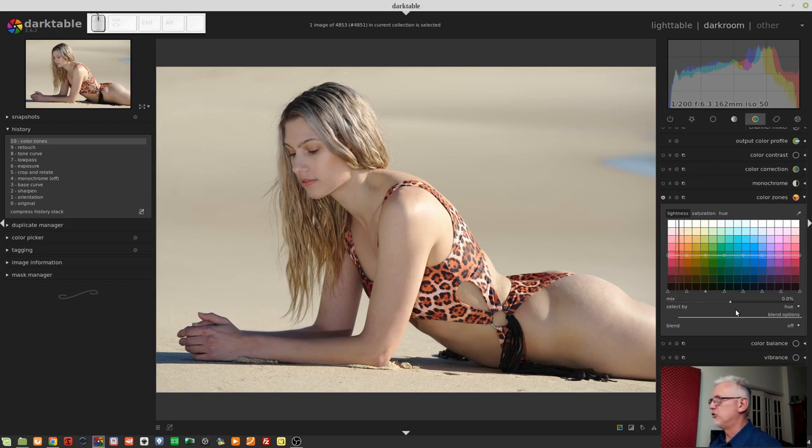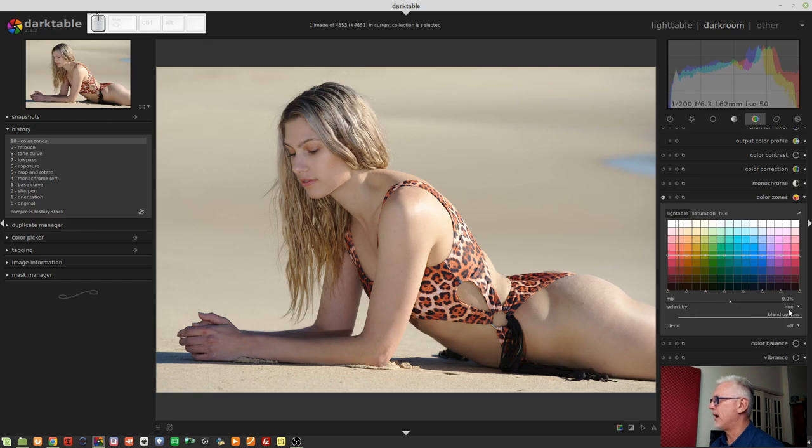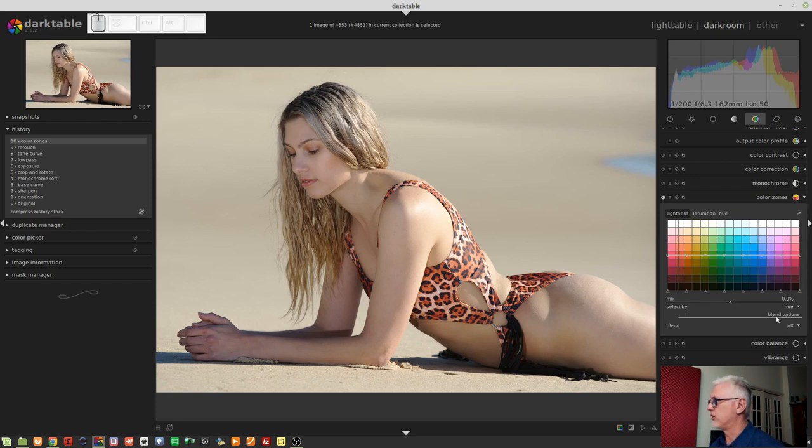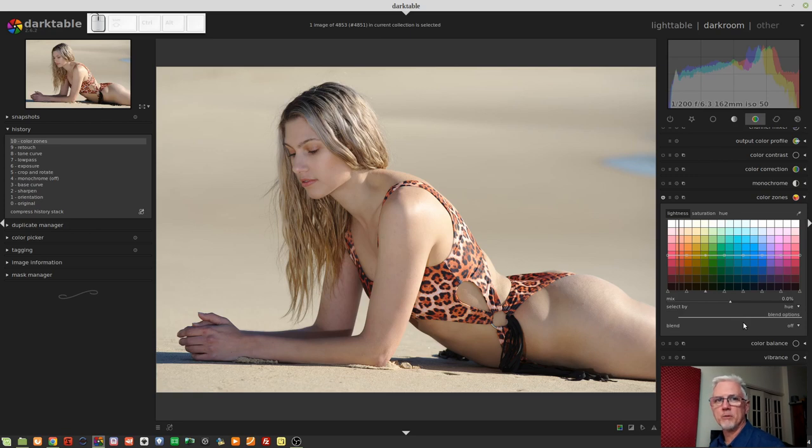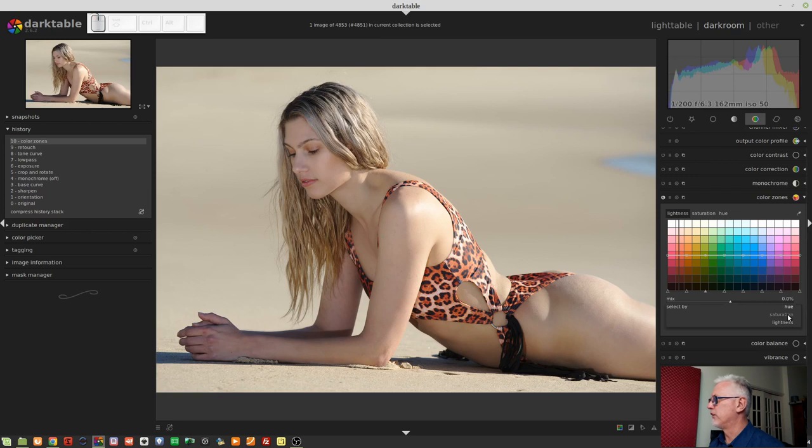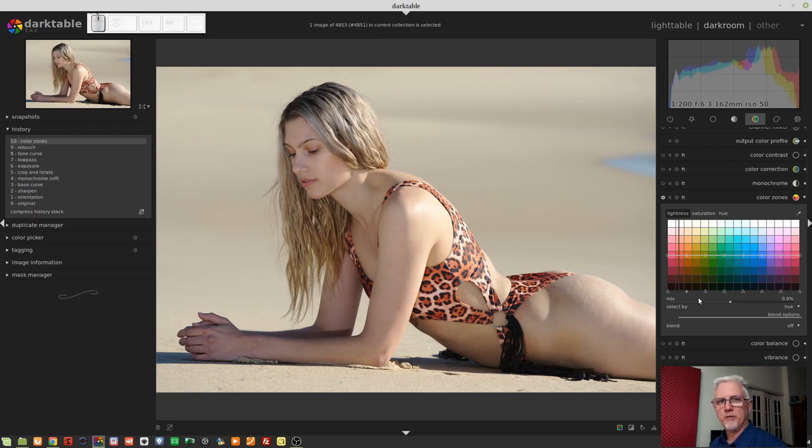So, let's dive into this and see how it works in practice. You'll also notice that just below the Mix control, there is this Select By drop-down menu, which defaults to Hue, so the default way of working with this module is that you are going to be selecting based on Hue, but you can choose Saturation or Lightness as your input if you want to. I'm just going to leave it on Hue for now.